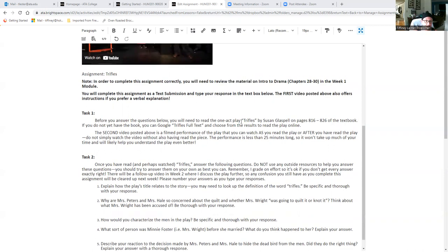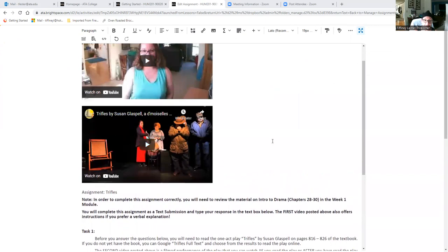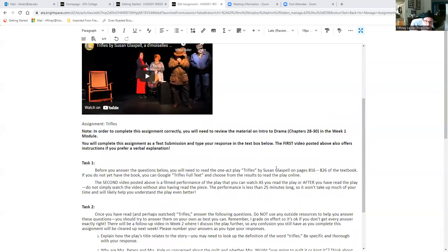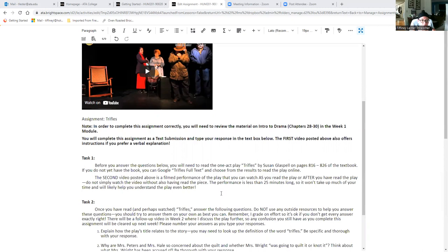This video up here is of a group of people putting on this one act play. So you can watch that as you read the play or after you've read the play. I would say don't just watch the video without also reading the play either before or after or at the same time as you're watching the video.